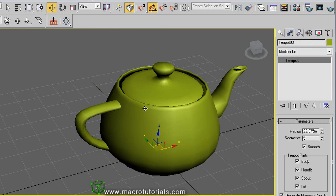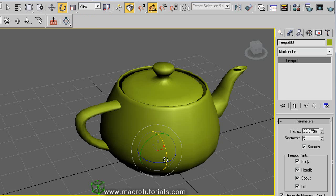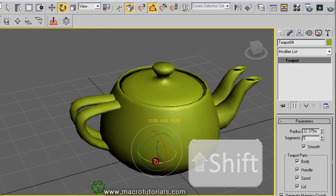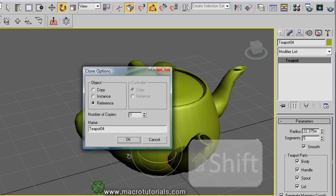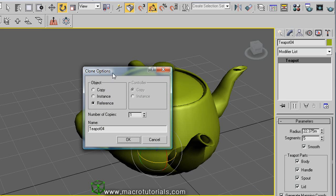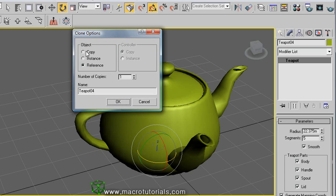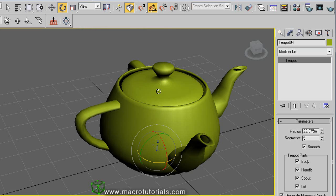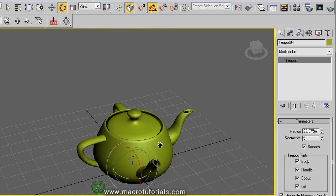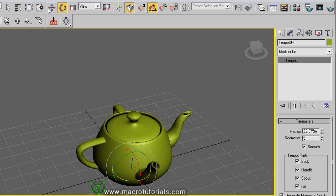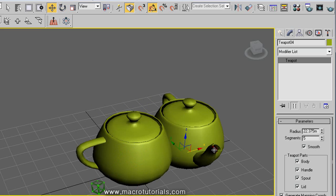Remember that you can copy objects not only by moving them, but also using the rotate and scale tools. If you rotate an object while pressing the Shift key on the keyboard, when you finish the rotation the clone window appears. You can choose to make a simple copy, an instance, or a reference copy, then click OK. The new object will be in the same position as the original, so just move it to see it better.